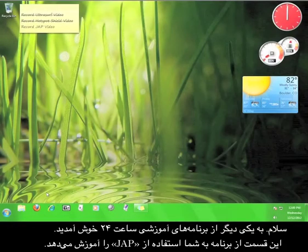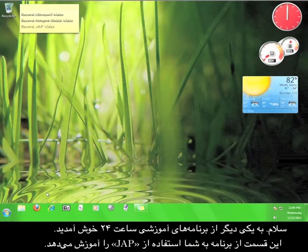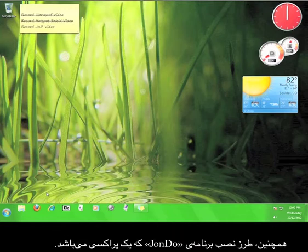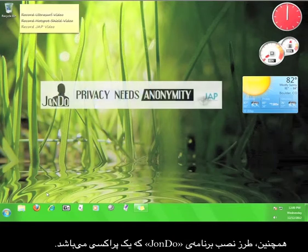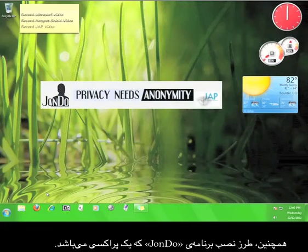Hi. Thanks for viewing another 12PM tutorial. This tutorial will teach you how to install and use JAP, the John Doe Anonymous Proxy.